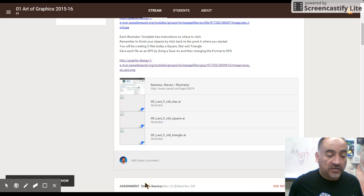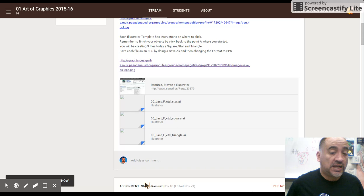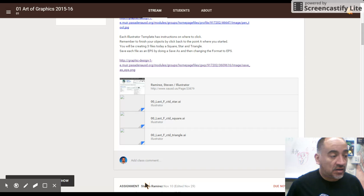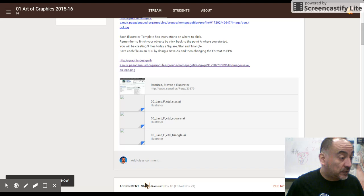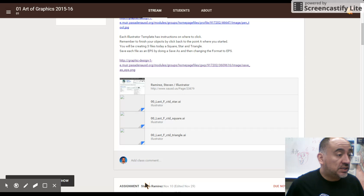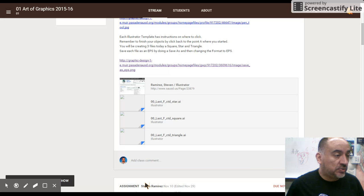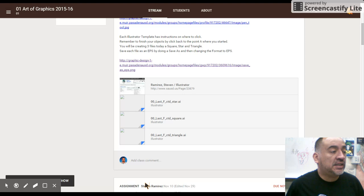This one's a little bit harder. This is our star so we're going to actually make let's make it a yellow star outline and no fill color and let's make sure that our line is big so we can see it. It's 10 point. We're clicking on the pen tool again.